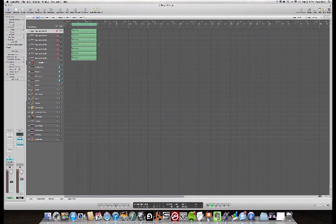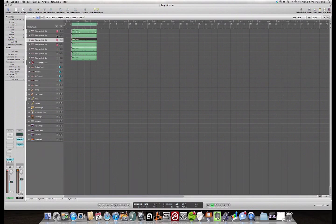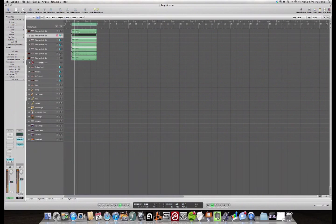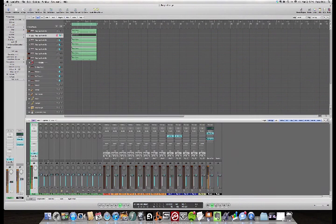Now you have everything on individual arranged tracks. But it's still using the same mixer track. So we can mute individual parts if we want to, but if we look at the mixer, we still have one track.